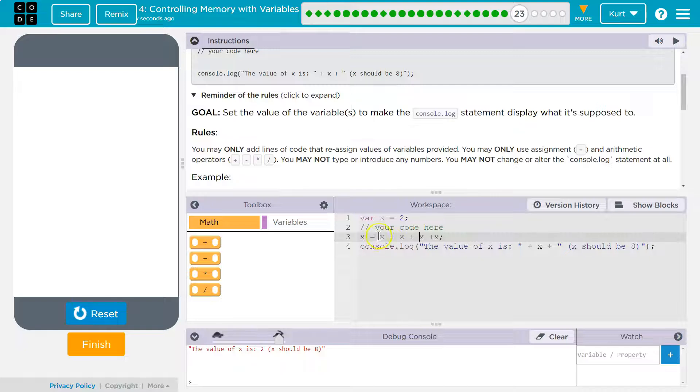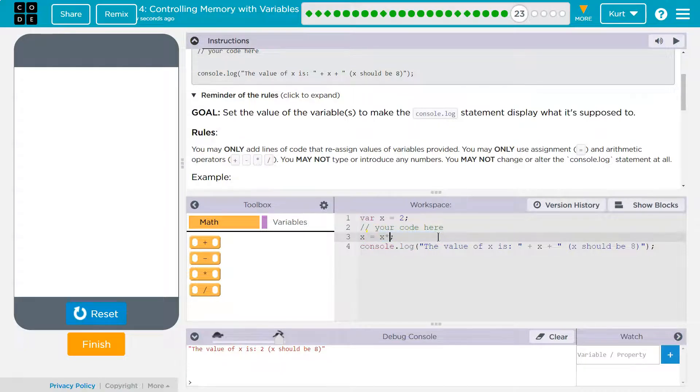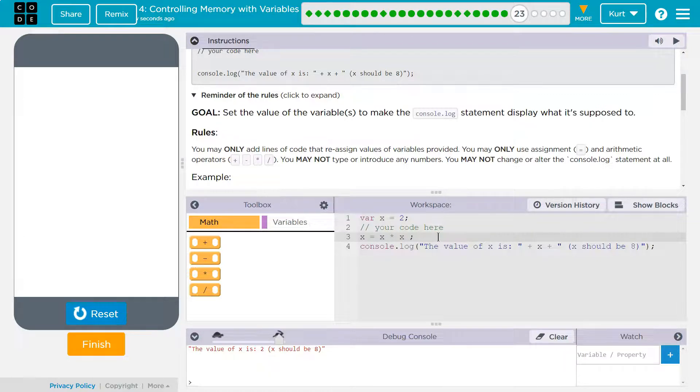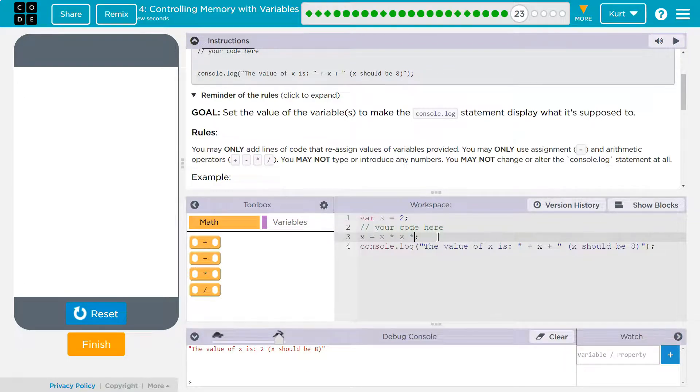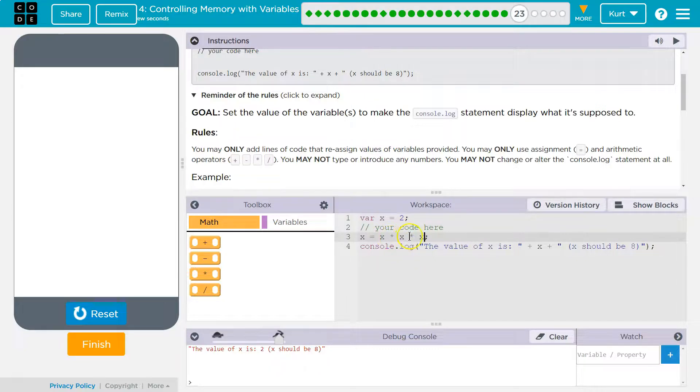If you want to be slightly shorter about it, you can also do x times x, and that would be equal to 4, right? 2 times 2 is 4, and then times x would be 8, because 2 times 2 is 4, 4 times 2 is 8. All right, let's see if we got it.